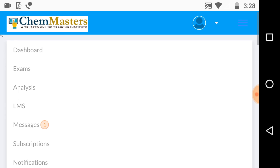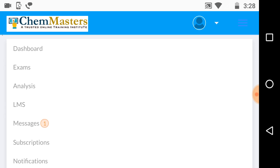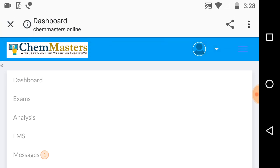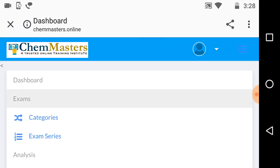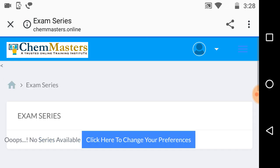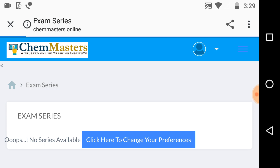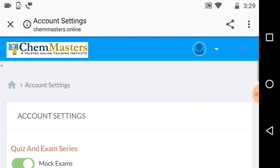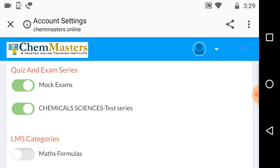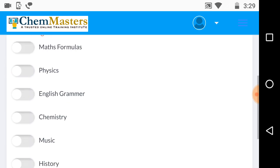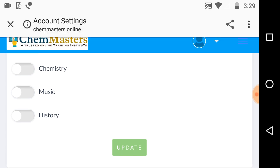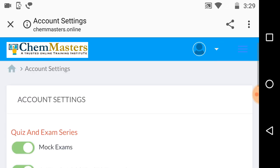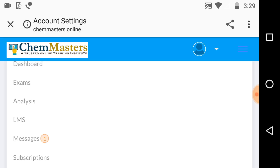First thing you need to do, just click on the exams option. You can see categories and exam series. Now just click on exam series. After clicking it, you can see click here to change your preferences. After clicking that, you can see mock test and chemical sciences test series. You need to update these two to get test series. Now just come to the dashboard again.